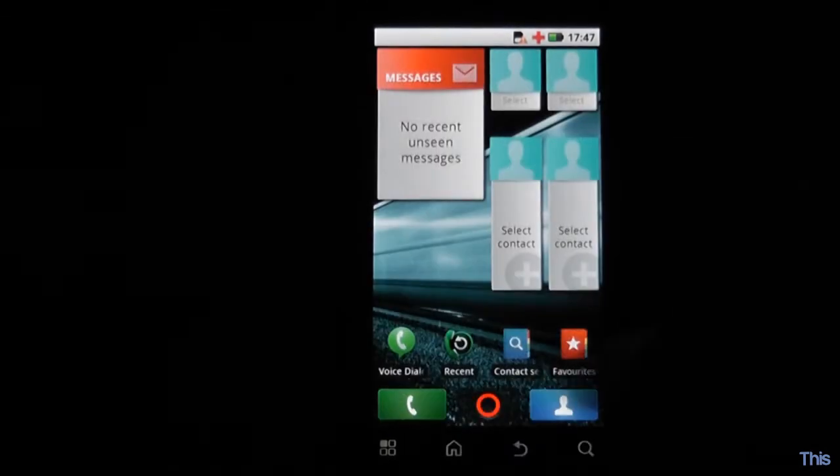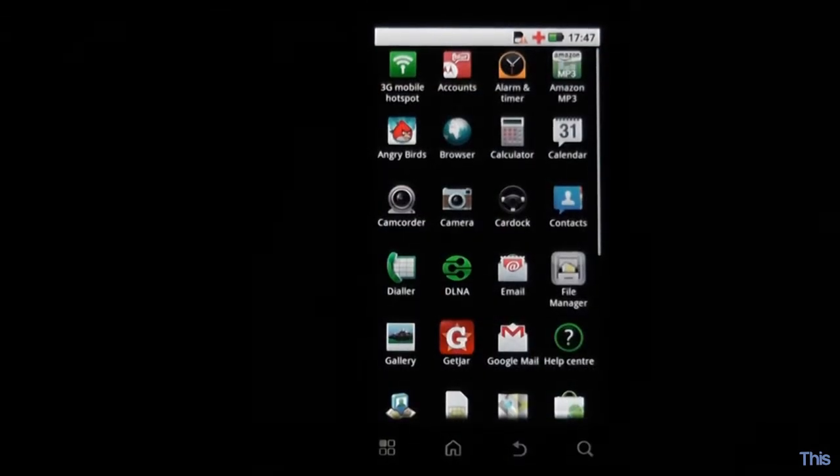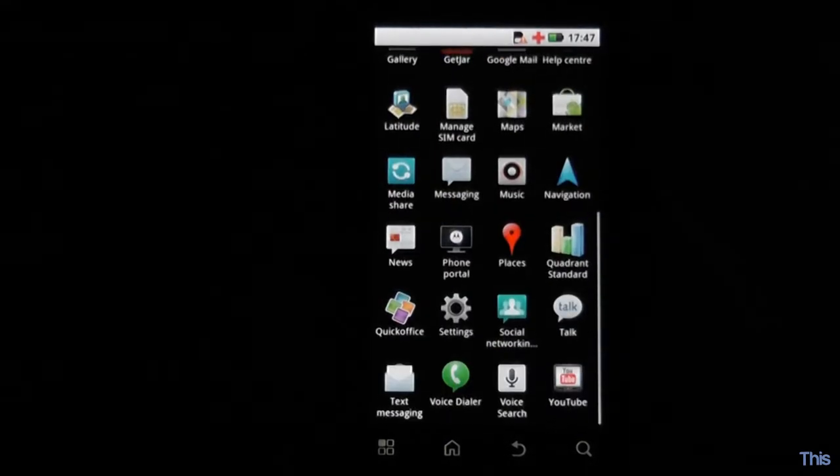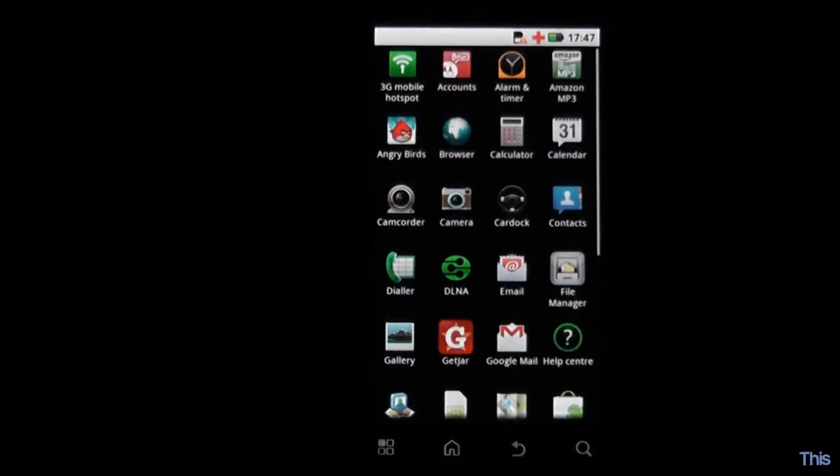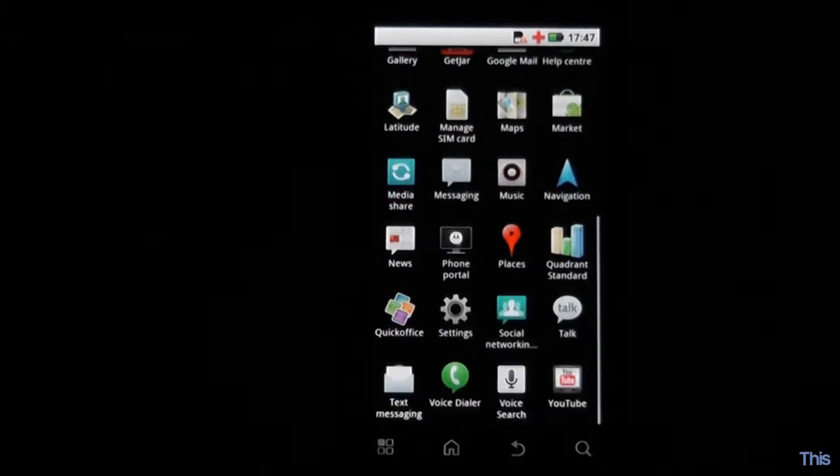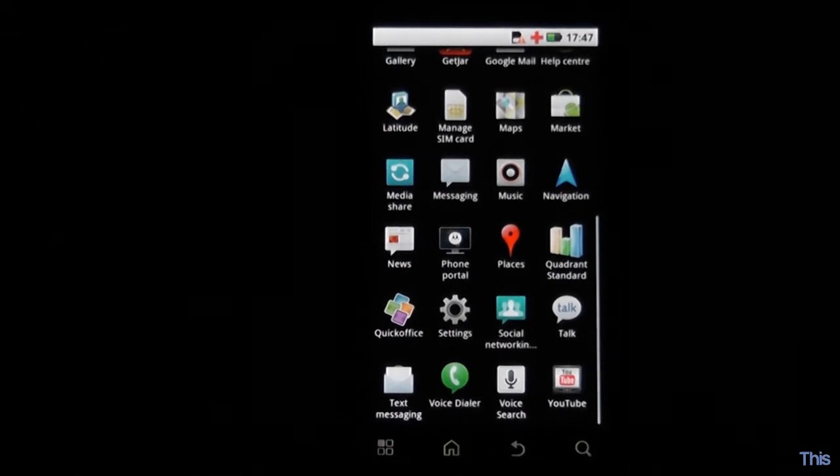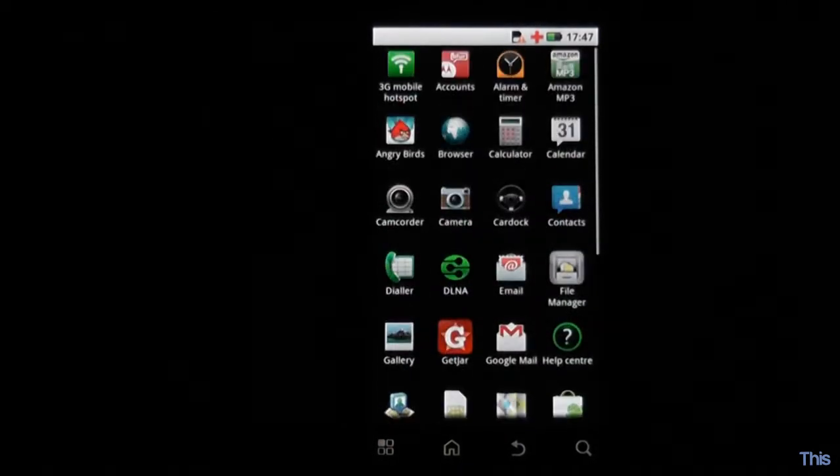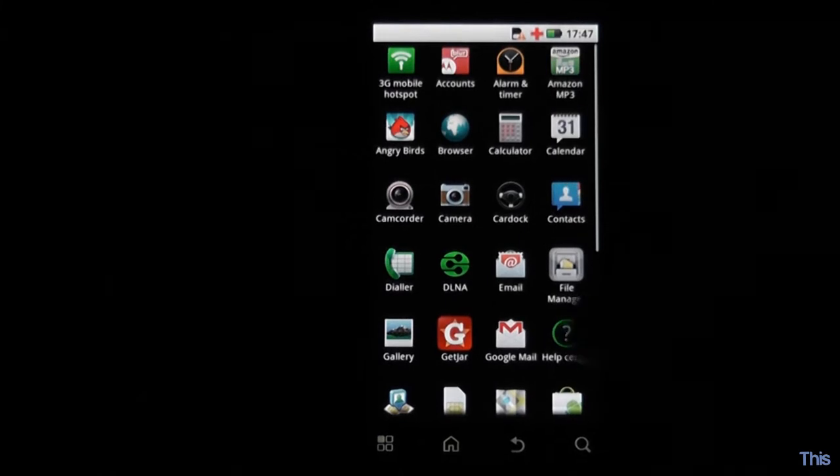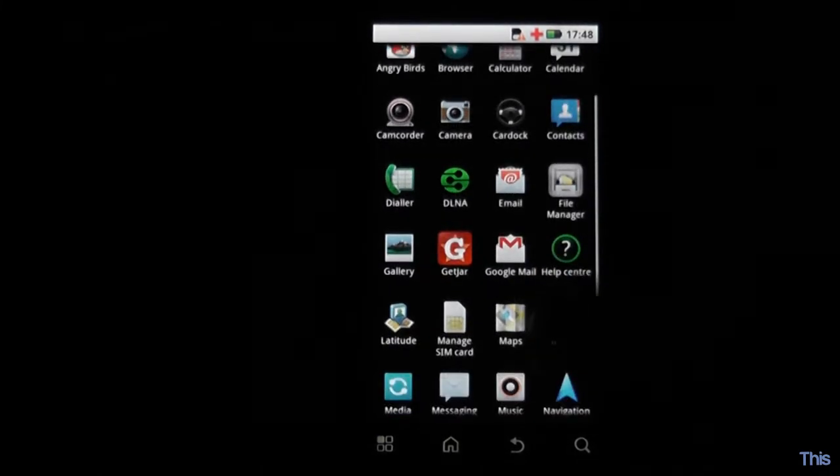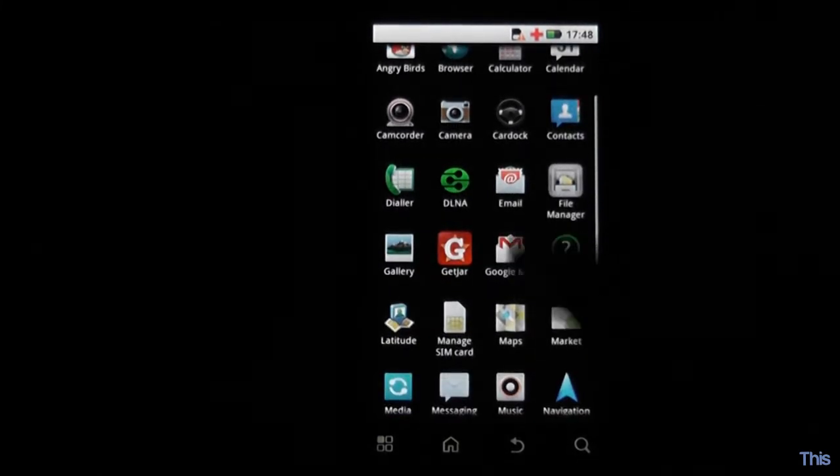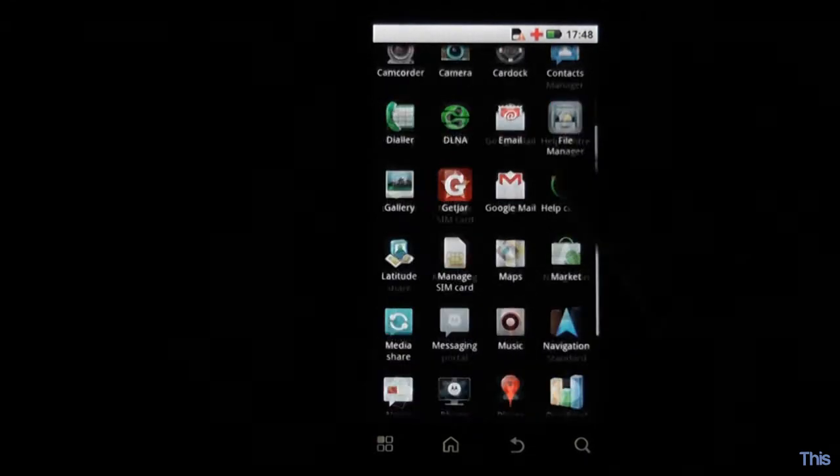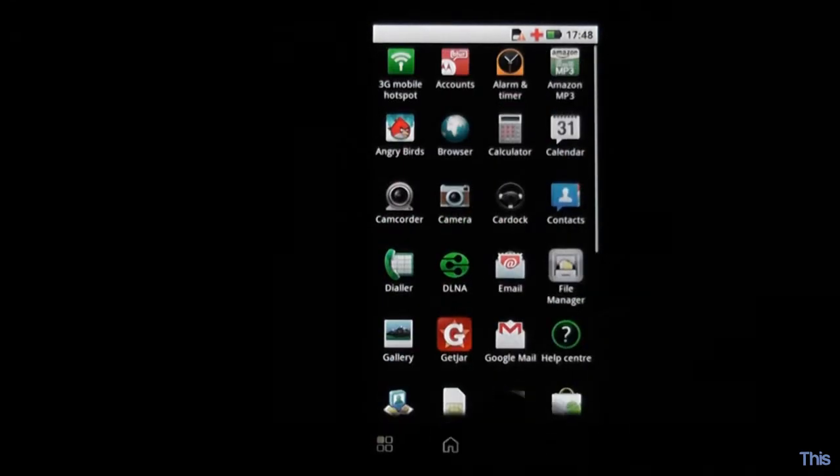The app drawer opens to a nice big full screen interface with simple swiping up and down. Seems fairly fluid, occasionally lags a little bit but not a major problem. Most of these apps came pre-installed with the exception of Angry Birds, GetJar and Quadrant which I installed myself.